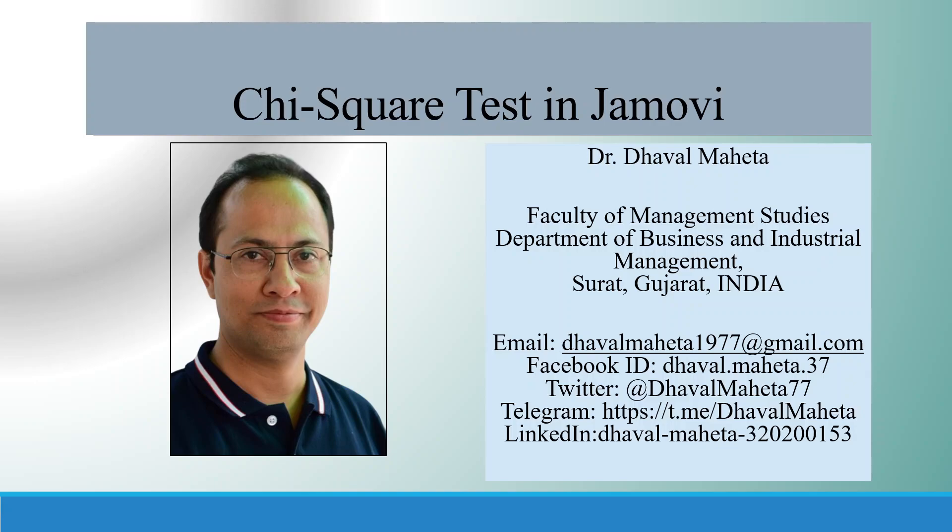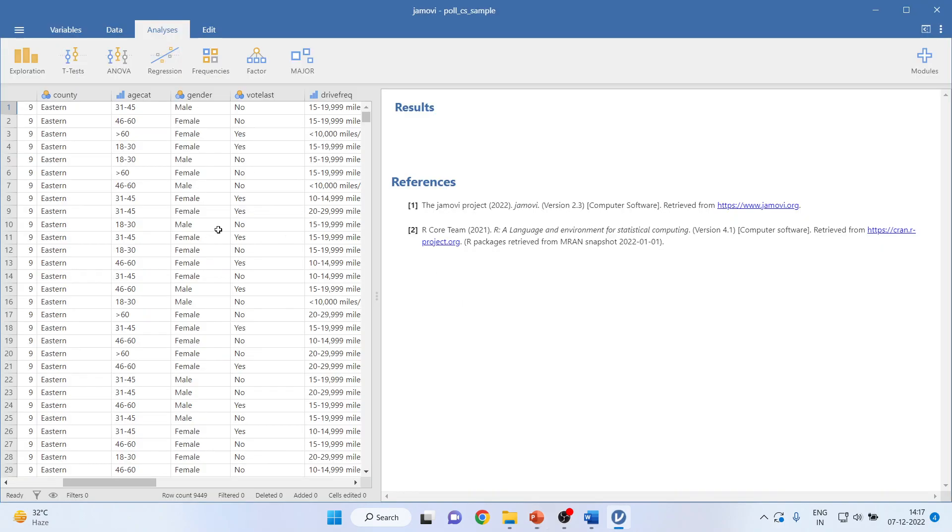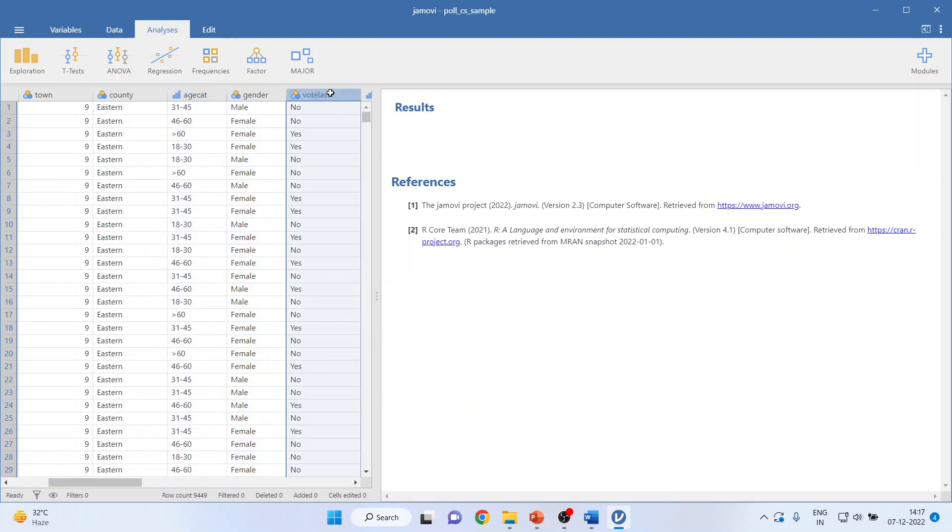Hello to all my viewers. This is Dr. Tawal Magda and let's discuss today how to run chi-square test in Jamovi. I'll be using the data set which is given on your screen.